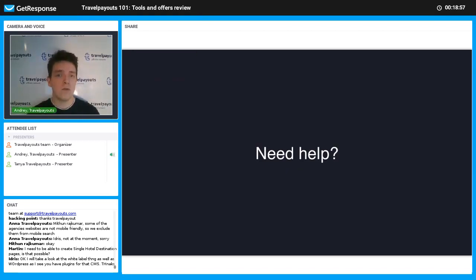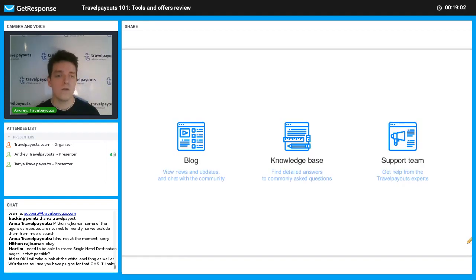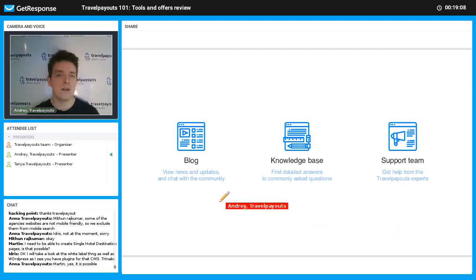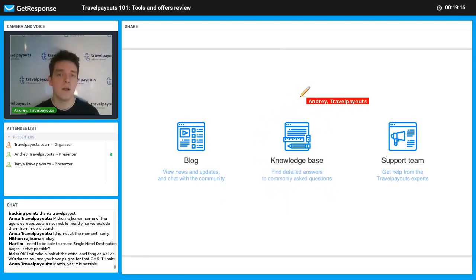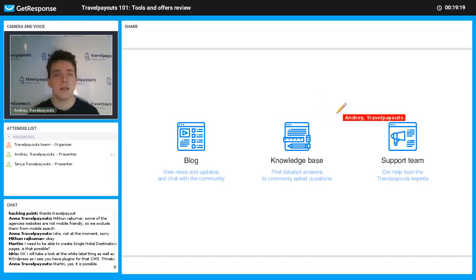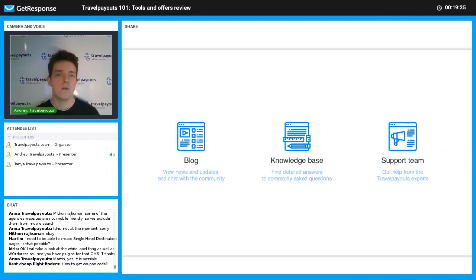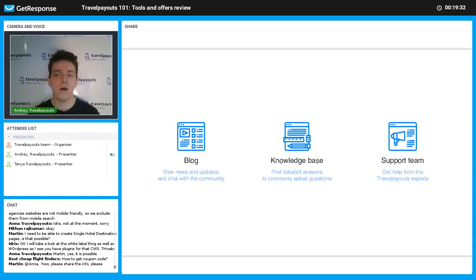If you have any questions, write them in the chat. In the future, you can use several resources: our blog, where you can type comments and get help from the community; our knowledge base, which has detailed answers to frequently asked questions; and if you can't find an answer, you can use the support team service — we try to respond within 24 hours. Now my colleague Tatyana will talk about offers and additional travel services.